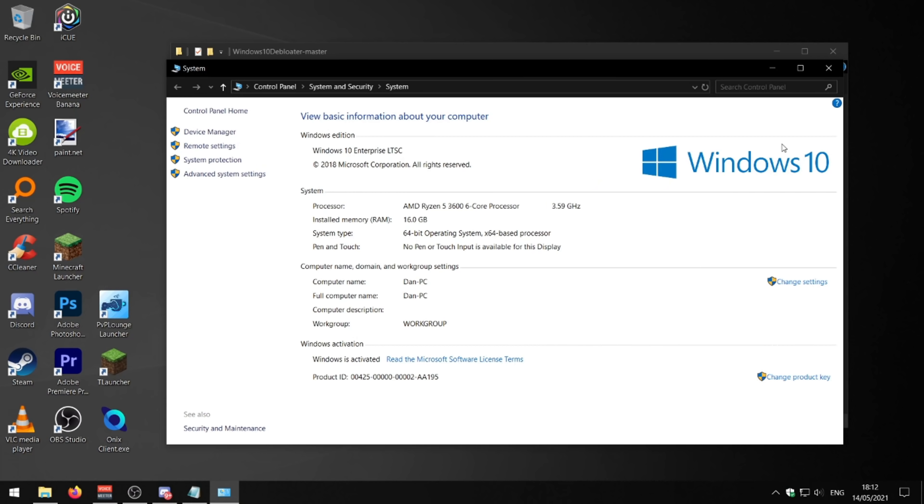But yeah, I highly recommend this. And I'll leave the subreddit in the description down below. There's loads of people that use Windows LTSC because they don't like using the main versions of Windows. So you can just scroll through that subreddit, ask any questions, they'll help you out.